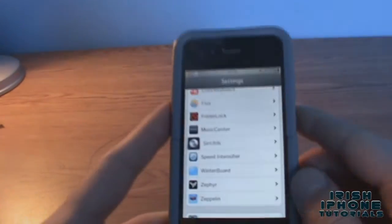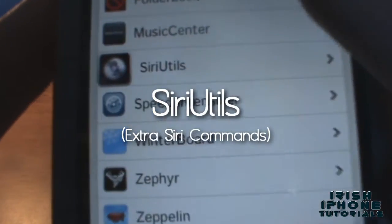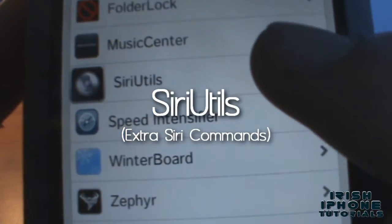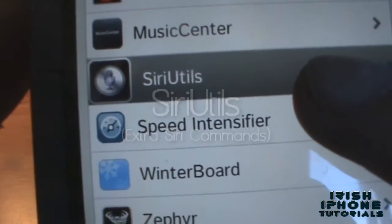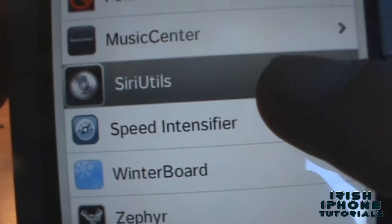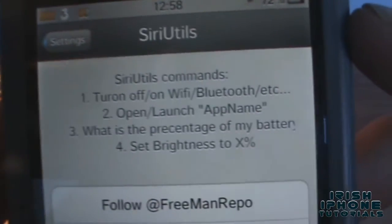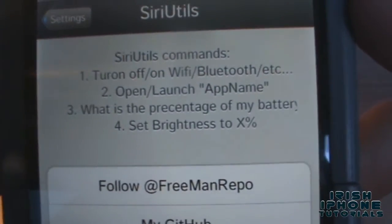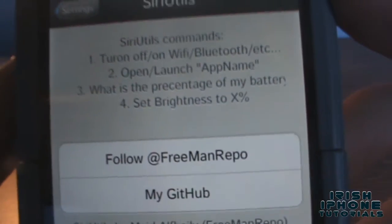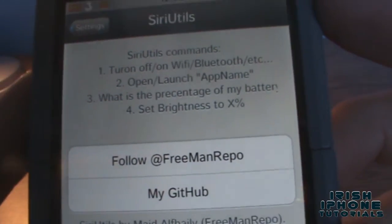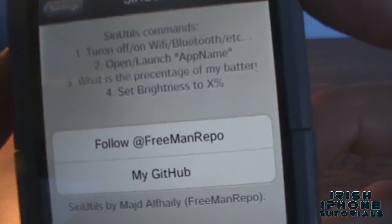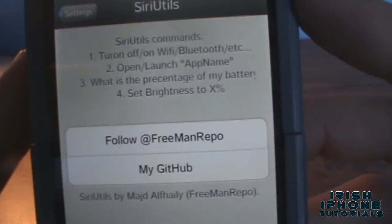Hey guys, what's happening? It's Irish iPhone Tutorials and today I'm going to show you an add-on for Siri called Siri Utils. It lets you turn on and off your Wi-Fi, open apps, set your brightness, and it'll tell you what percentage battery you have left.